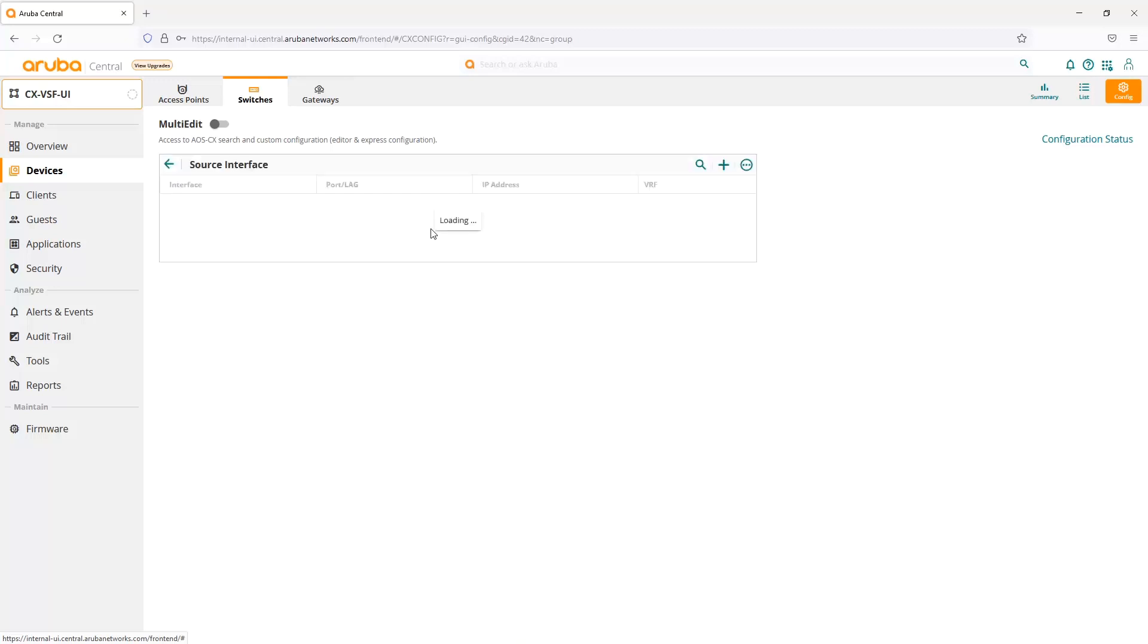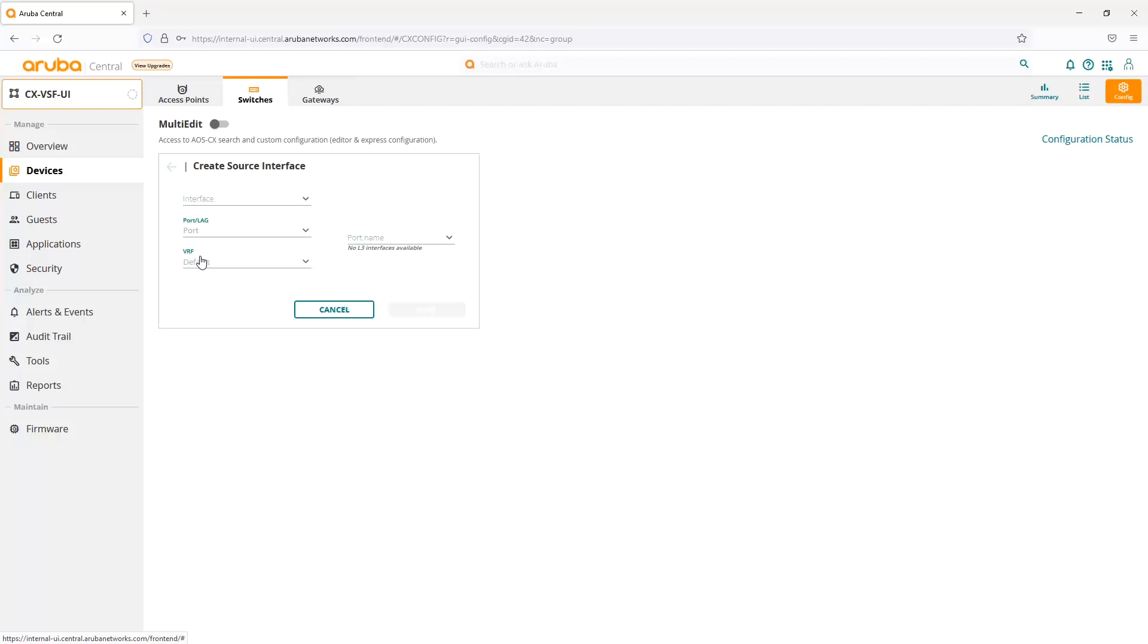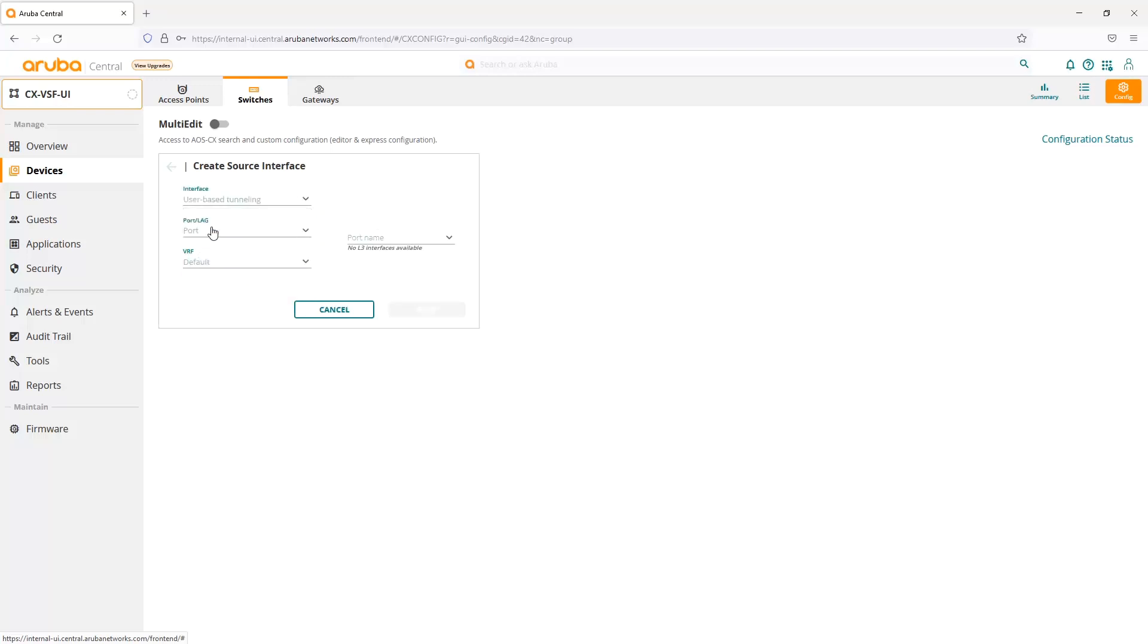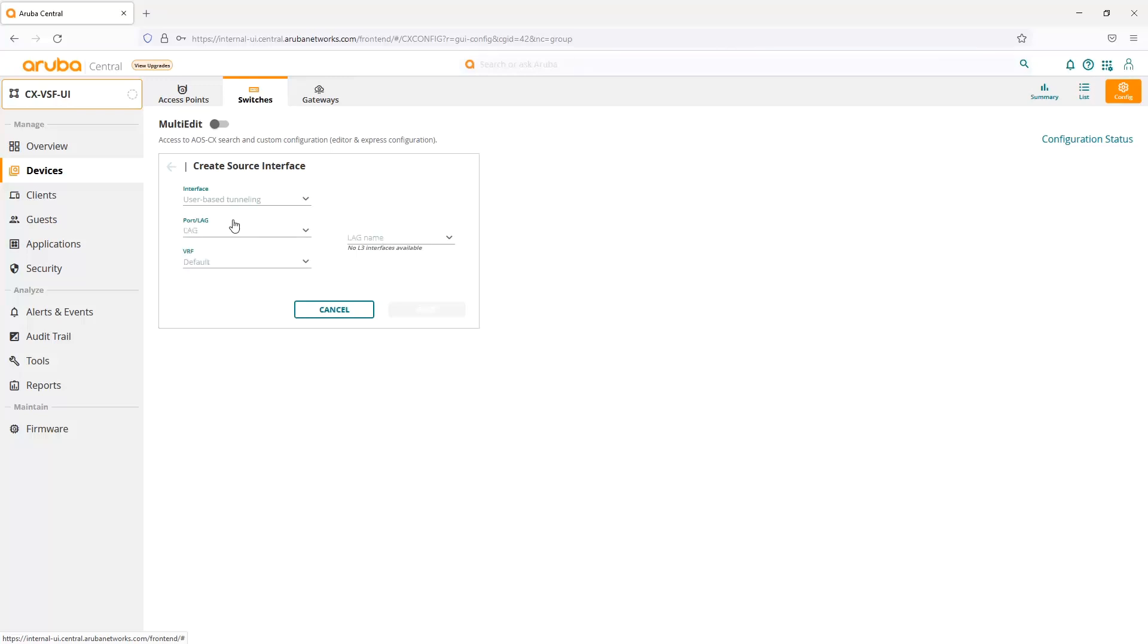Another one is the source interface command. We can add in a source interface. Currently, the only source interface we can use is for UBT, user-based tunneling. If we wanted to select a specific port, if we have an L3 port, we can do that. Or for a lag, if we have a lag configured, we can use that as a source interface as well.